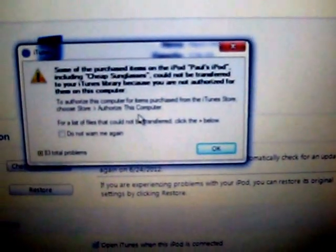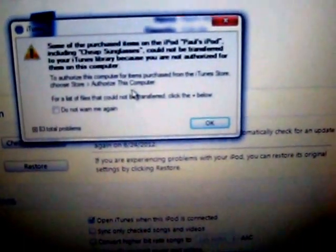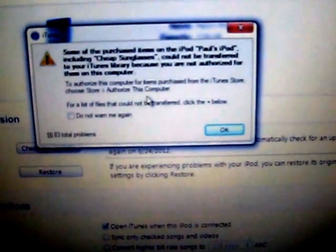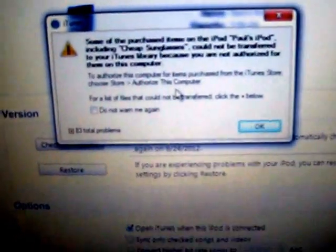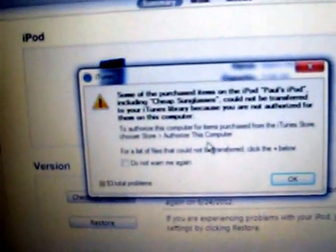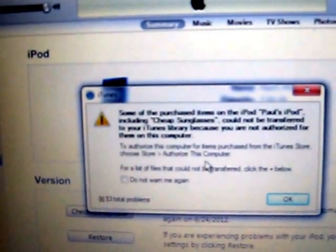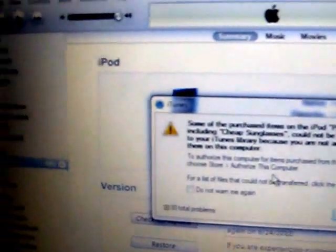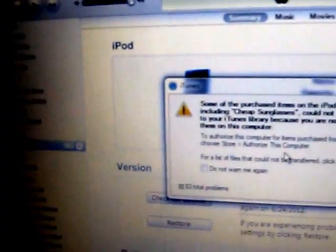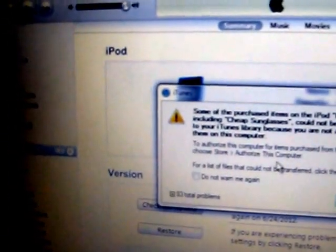And here's the problem right here. It says some of the purchase items on the iPod cannot be transferred to your iTunes library. It transferred about seven songs total. And there's some songs on here that I've already downloaded.